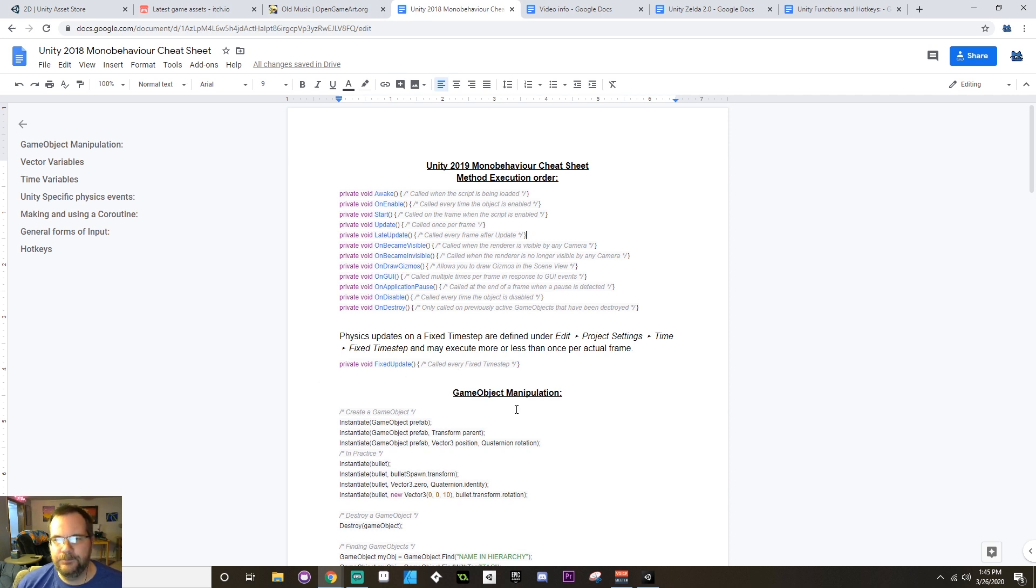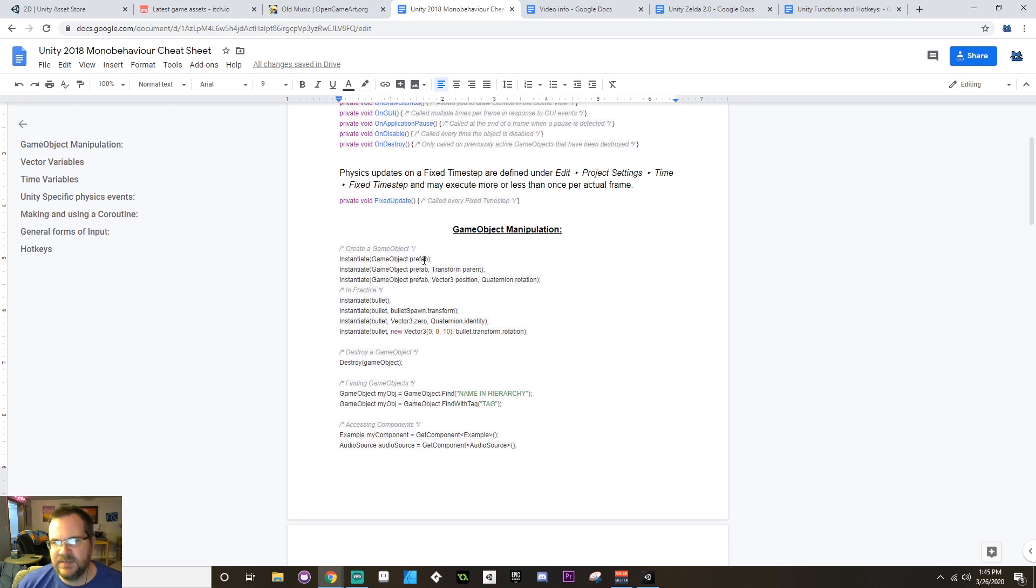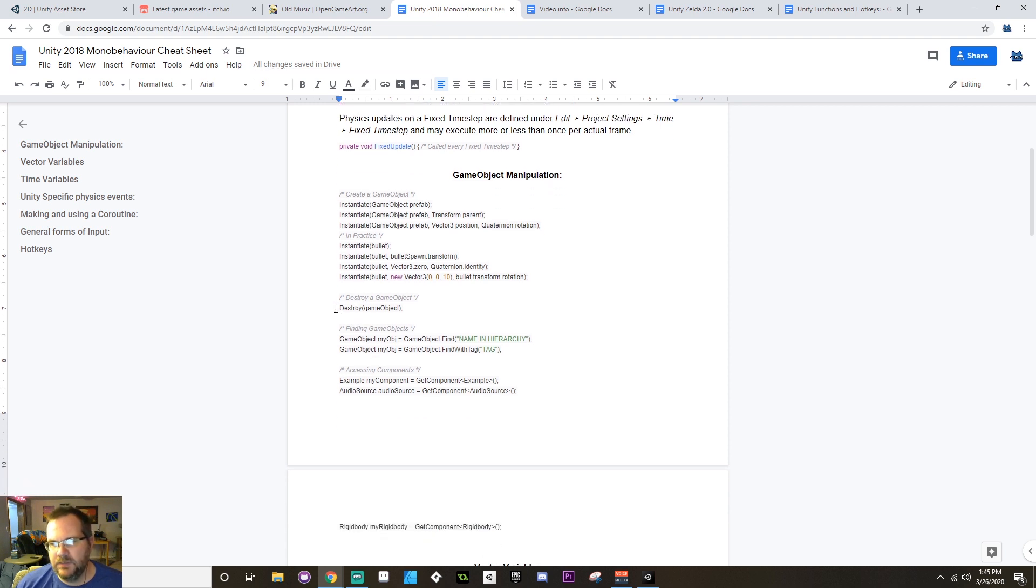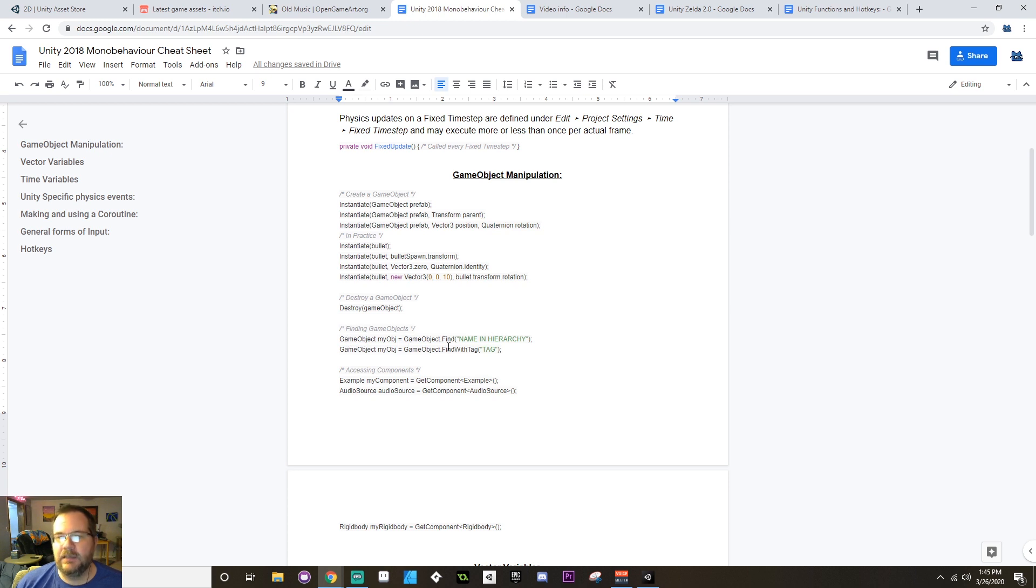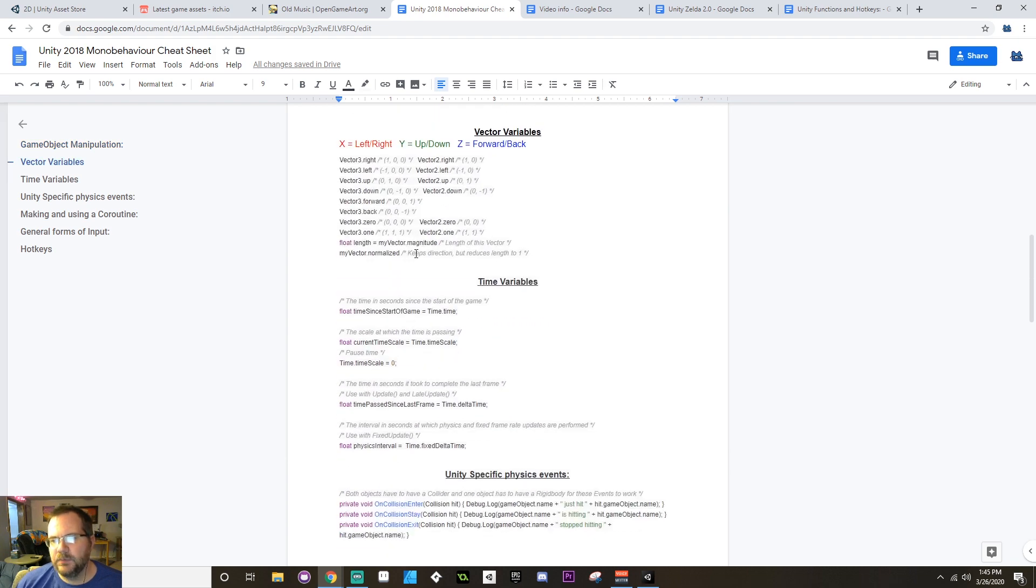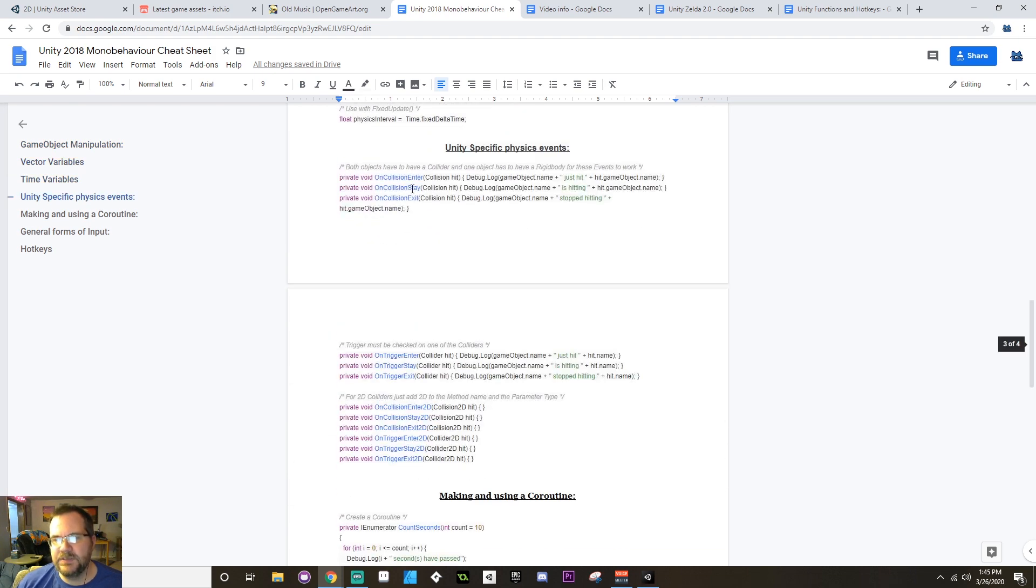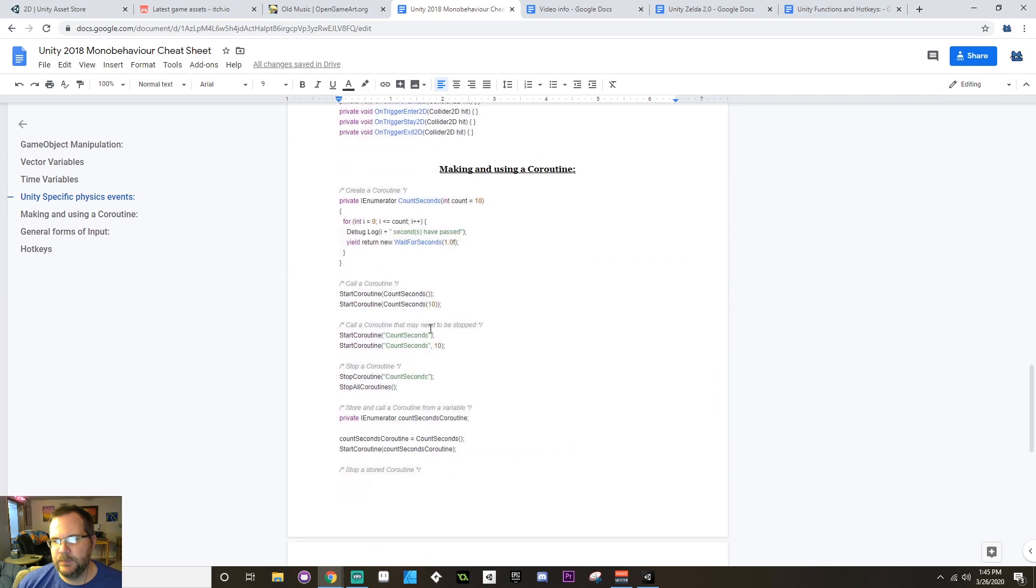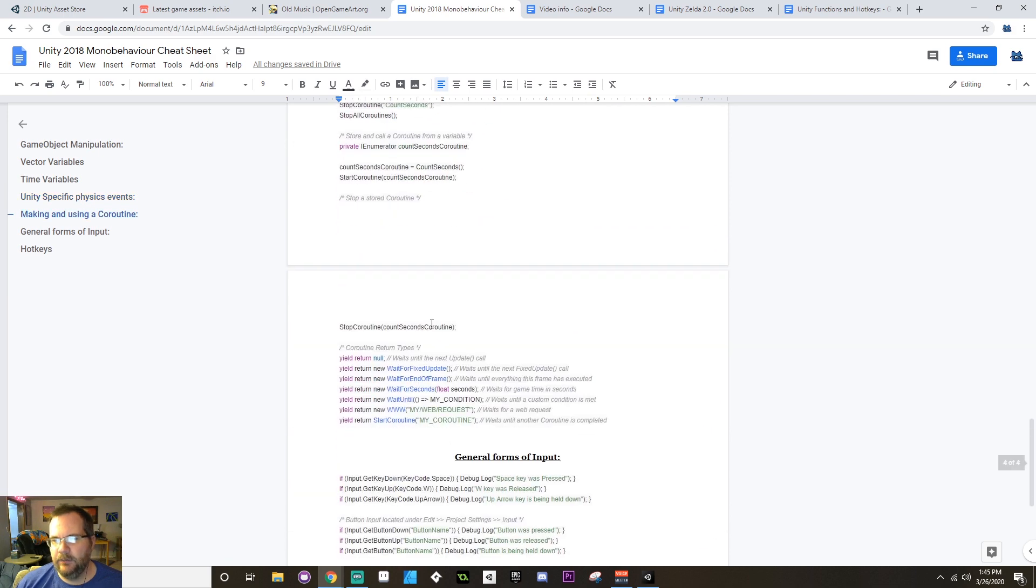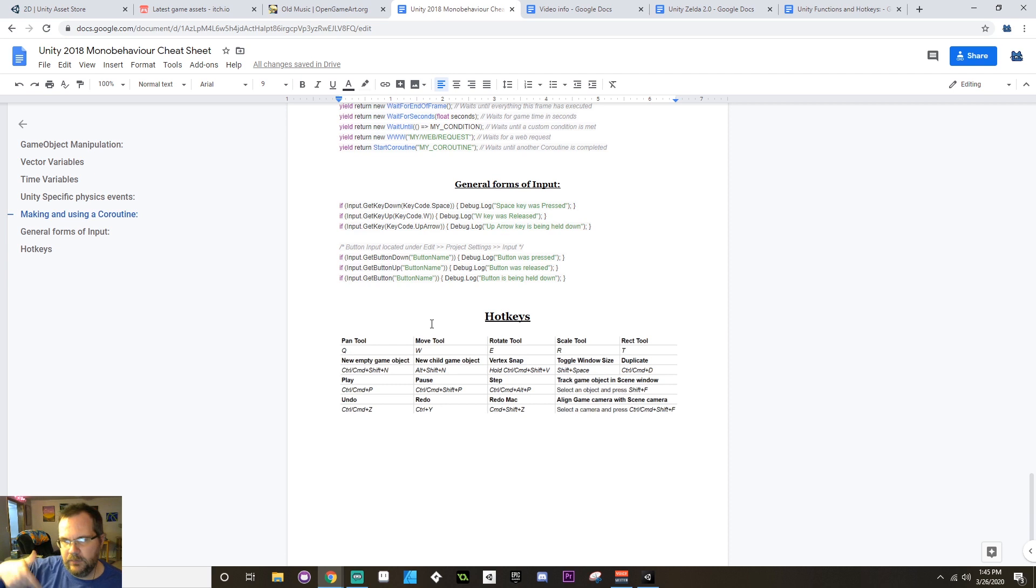Here's a few kind of cheat sheets about game object manipulation. If you want to instantiate something, there's three different ways you can call that. If you want to destroy something, it's just Destroy and then whatever the game object is. If you want to find game objects, here's a few different ways to do that, and same thing with accessing components. And then there's some more stuff with the Time variable, Unity-specific physics systems, and other things like that. Like I said, I'll include a link to the PDF of this down in the description below.